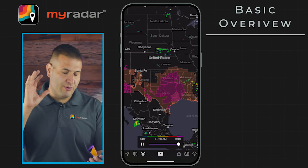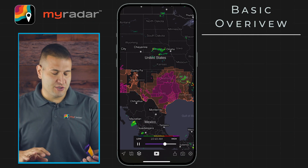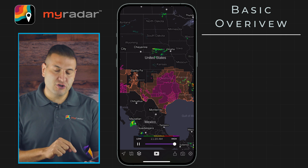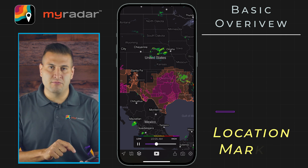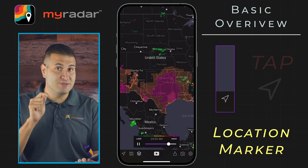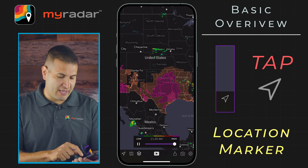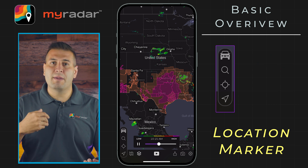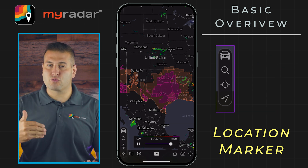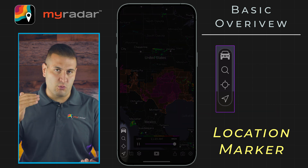We're going to start from left and work our way to the right, beginning with the location marker. When you tap on the location marker like this, you're going to be prompted with three choices.